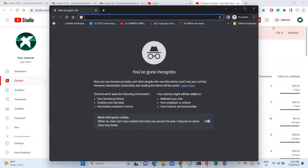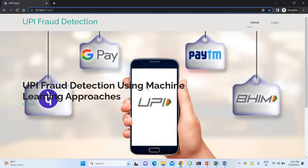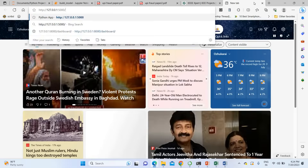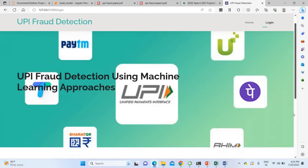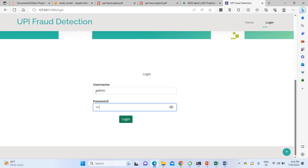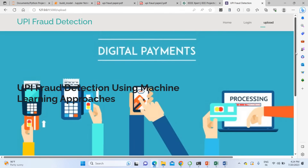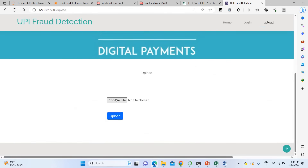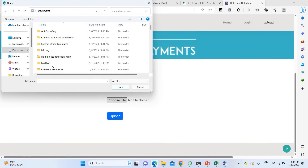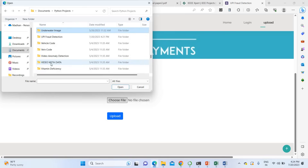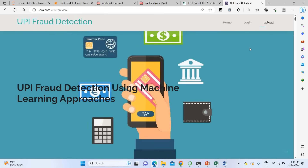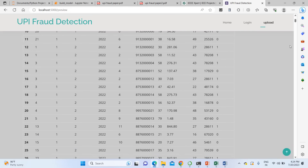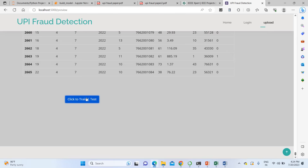I paste the project URL into the browser. This is the project home page. I'm going to log in with username and password 'admin/admin.' After logging in, I need to upload the dataset for training. I'll choose the file from the UPI fraud detection folder, select the UPI fraud dataset, and click train and test.